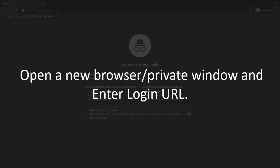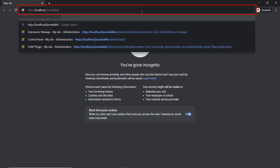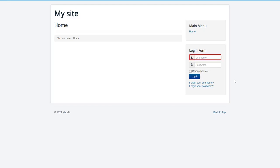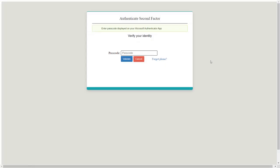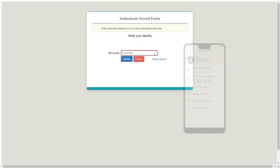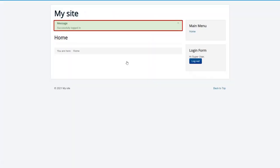Open a new browser or private window and enter the login URL. Enter the login credentials of the user and login to the Joomla site. Enter the OTP code from the Authenticator app. You have successfully logged in.